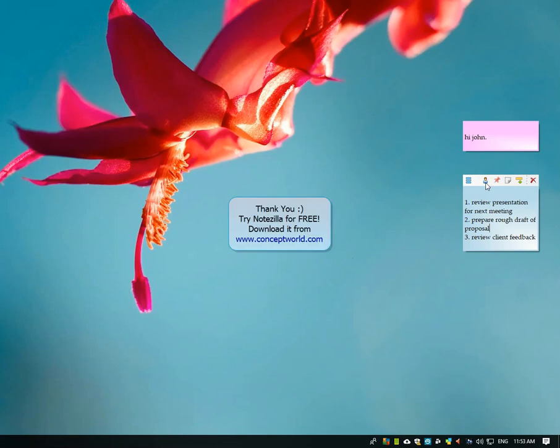Download Notezilla for free today from our website www.conceptworld.com.